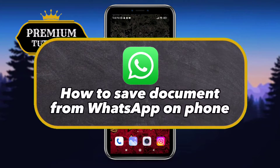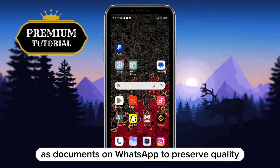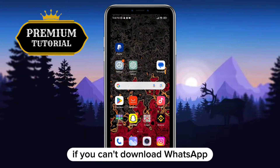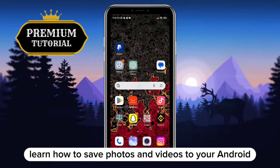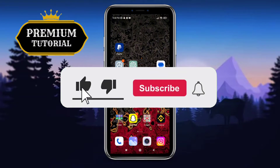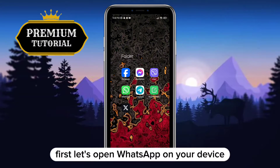Hello everyone, let's learn how to save a document from WhatsApp to your phone. We often share media as documents on WhatsApp to preserve quality, but recipients may struggle to save it to their gallery. If you can't download WhatsApp attachments to your camera roll, don't worry — learn how to save photos and videos to your Android and iPhone gallery. Before we start, leave a like and subscribe for more tutorials like this.